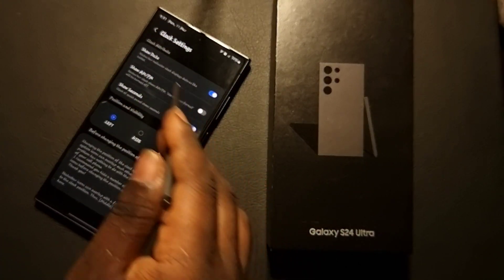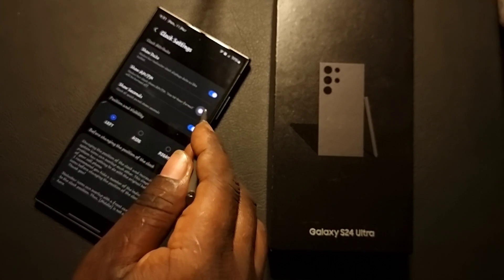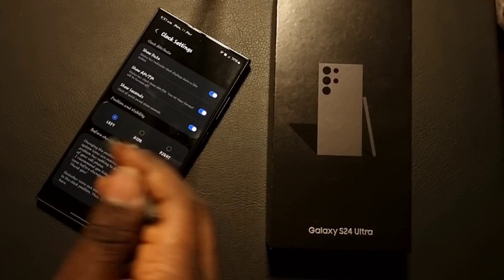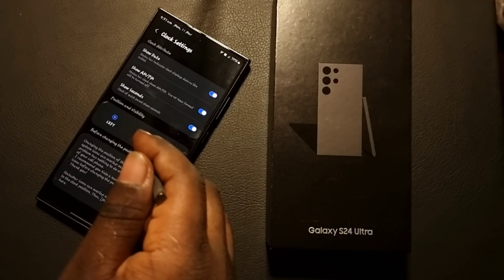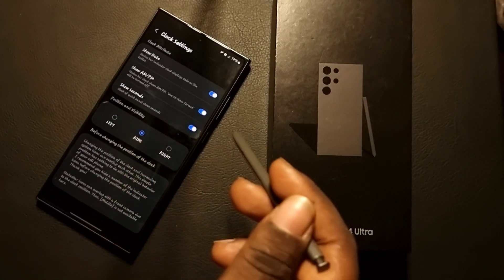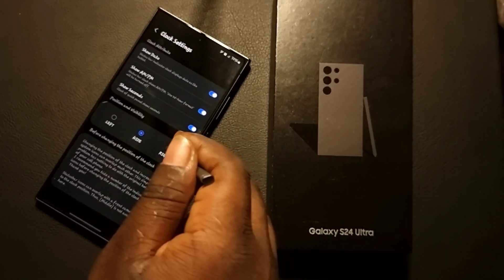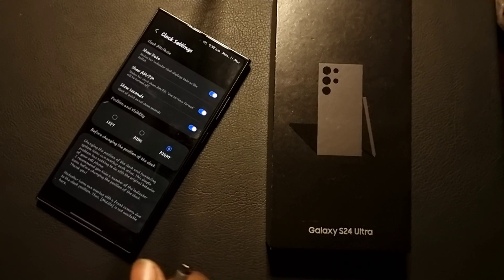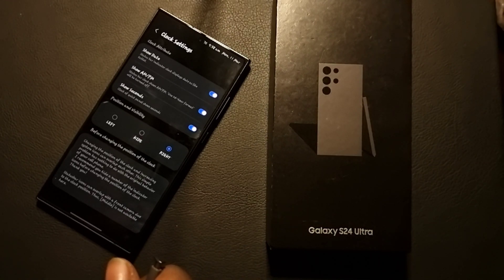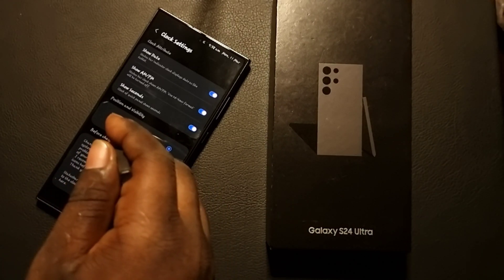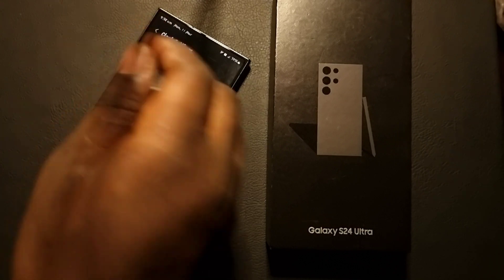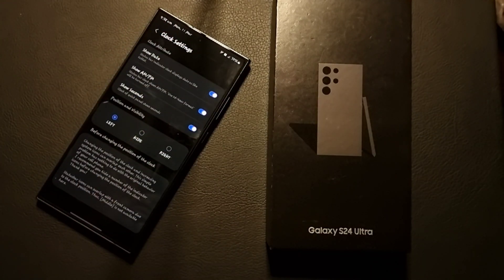If you put the toggle on, it will show the date. You can also choose to add AM and PM if you want. You can choose to position them — for example, you can hide them or push them to the right, or put them back on the left. It's very easy to set up.